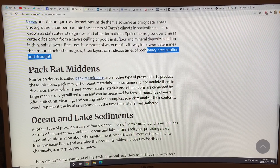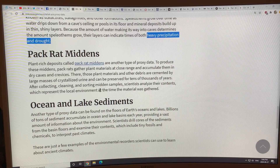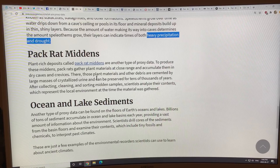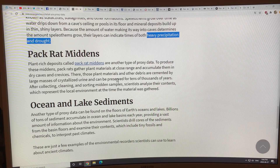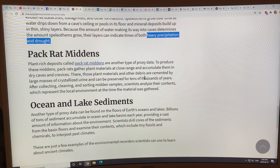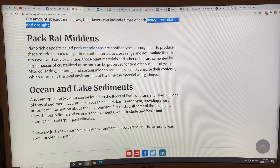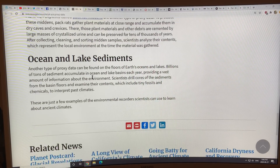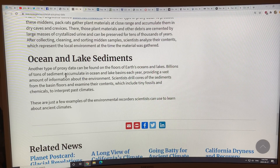Pack rat middens: plant-rich deposits collected by pack rats in their nests are preserved for tens of thousands of years by urine and other materials that crystallize. You can collect and date them to find out what types of plants were present long ago.